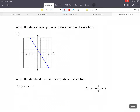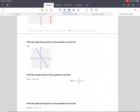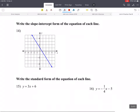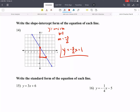Write the slope-intercept form of the equation from the graph. For problem 14, we want y equals mx plus b. The y-intercept is 1, so b equals 1. To find the slope, identify another point: we go down 3 over 2. So rise over run is negative 3 halves. The equation is y equals negative 3 halves x plus 1.